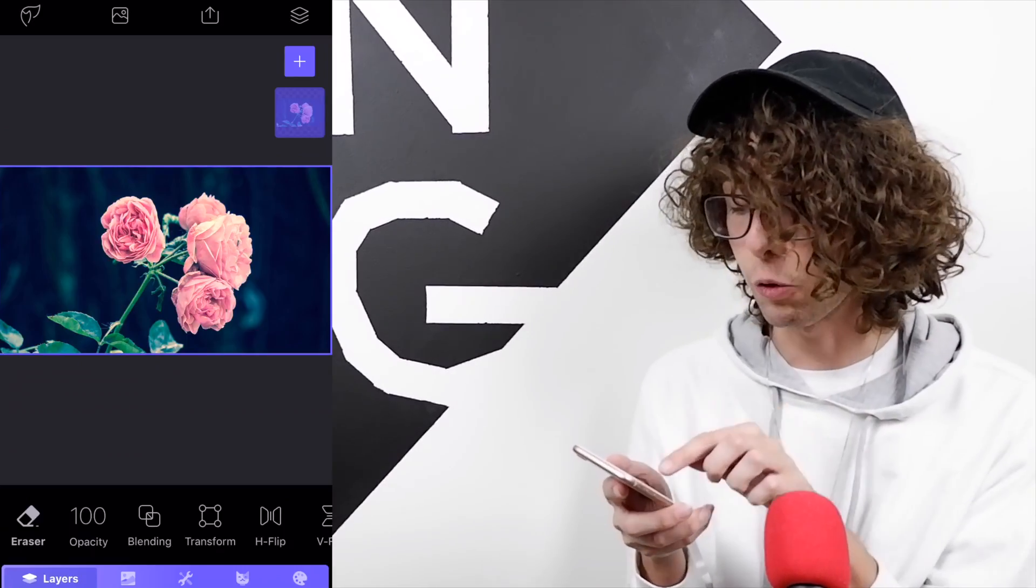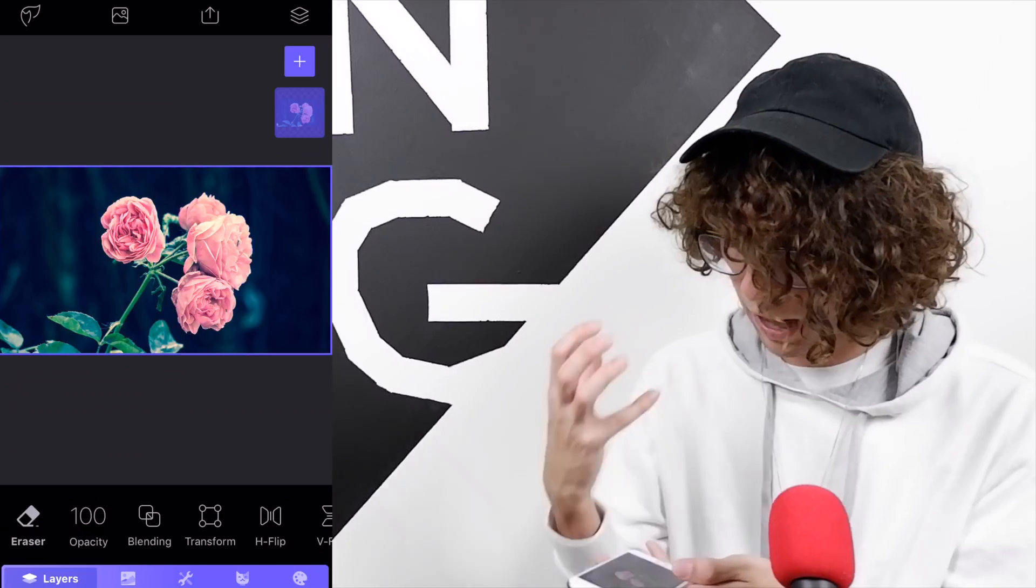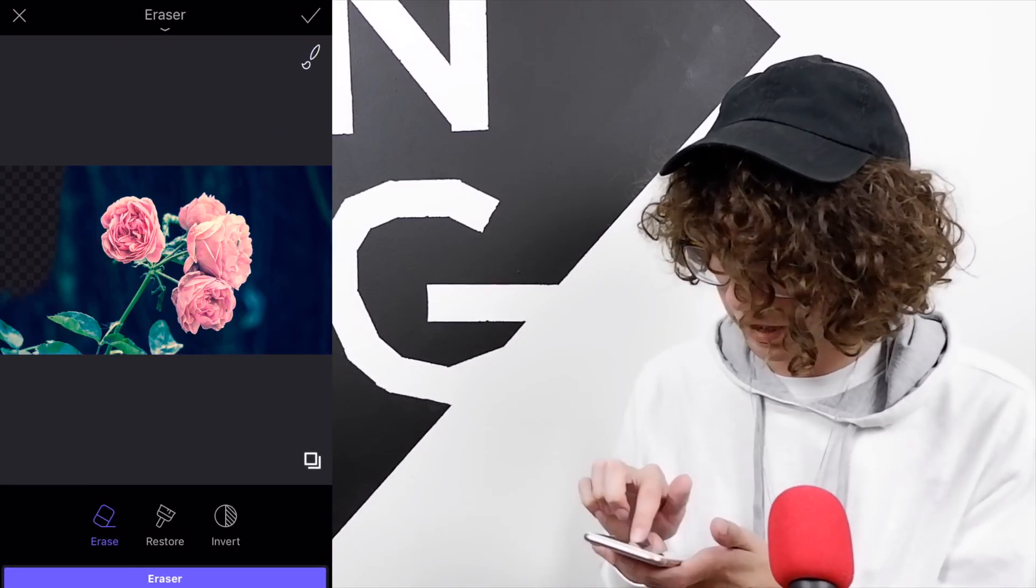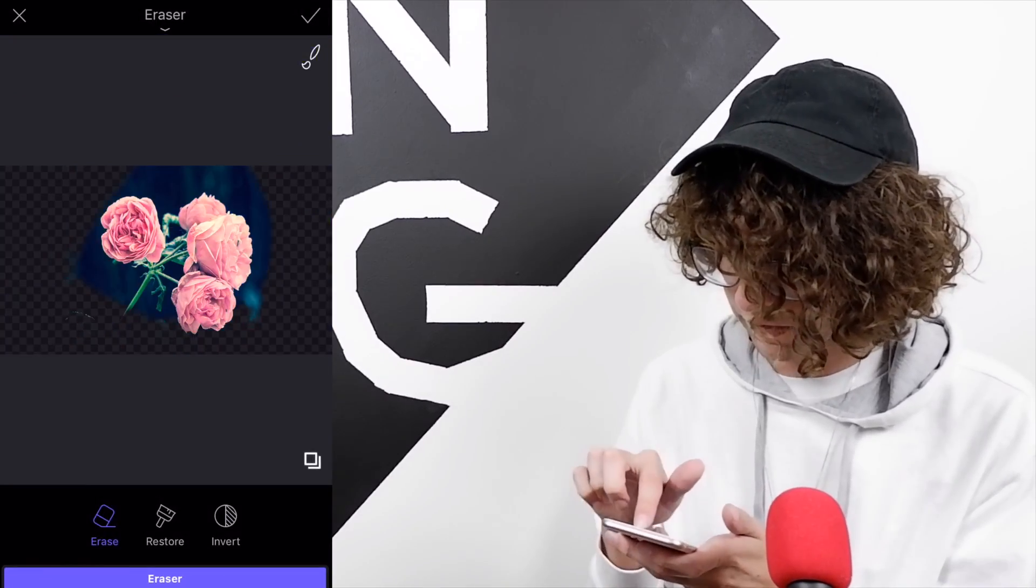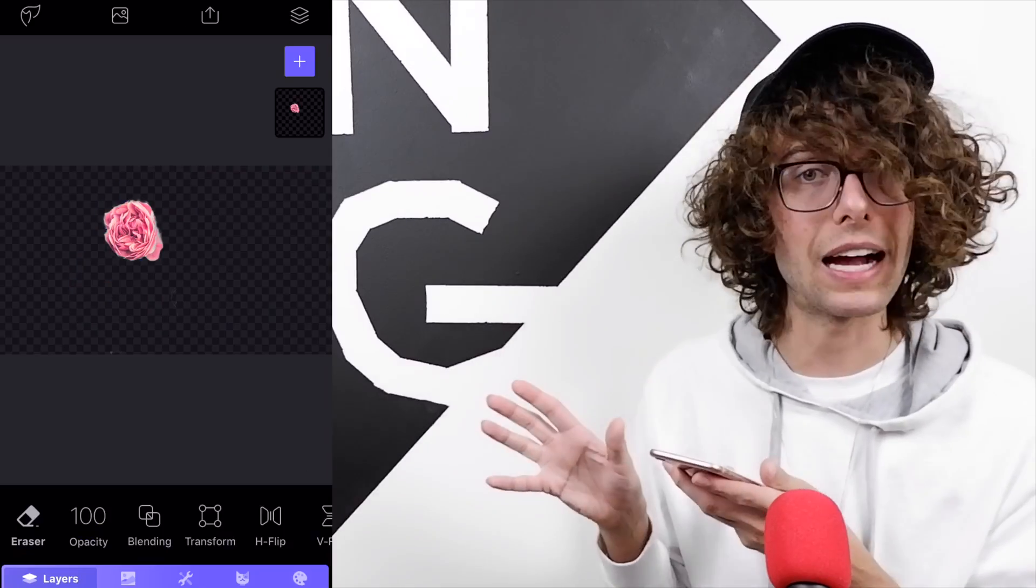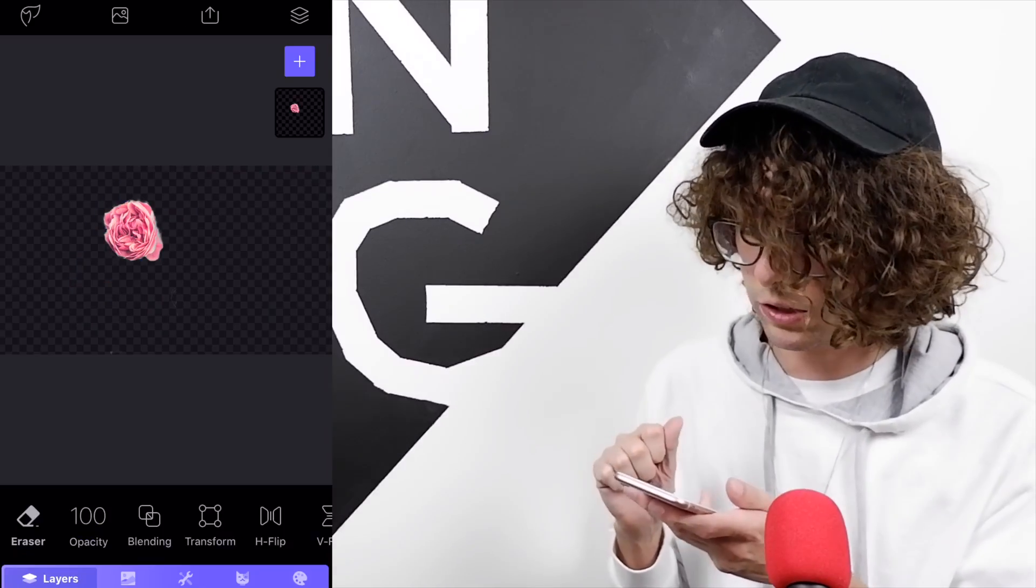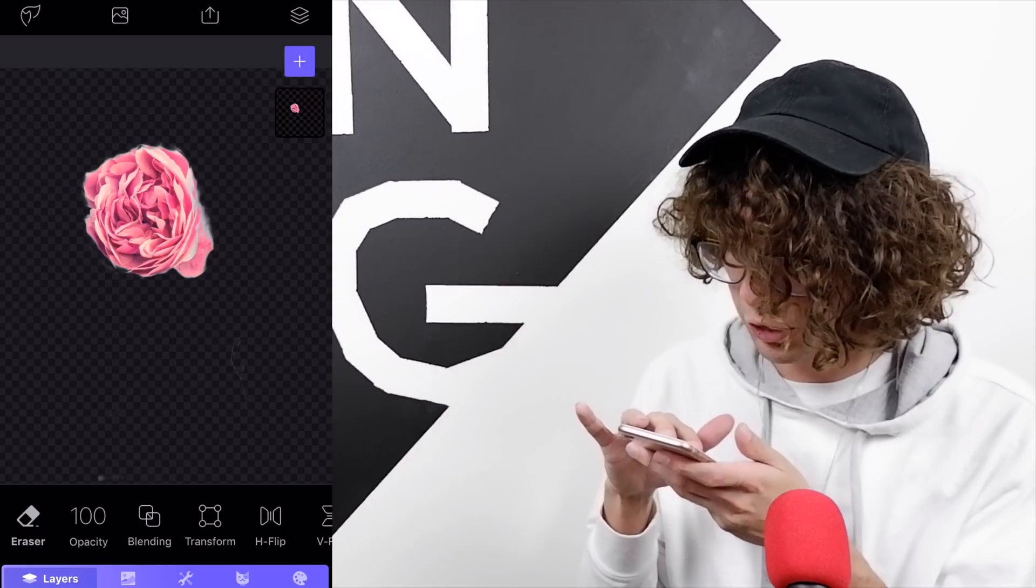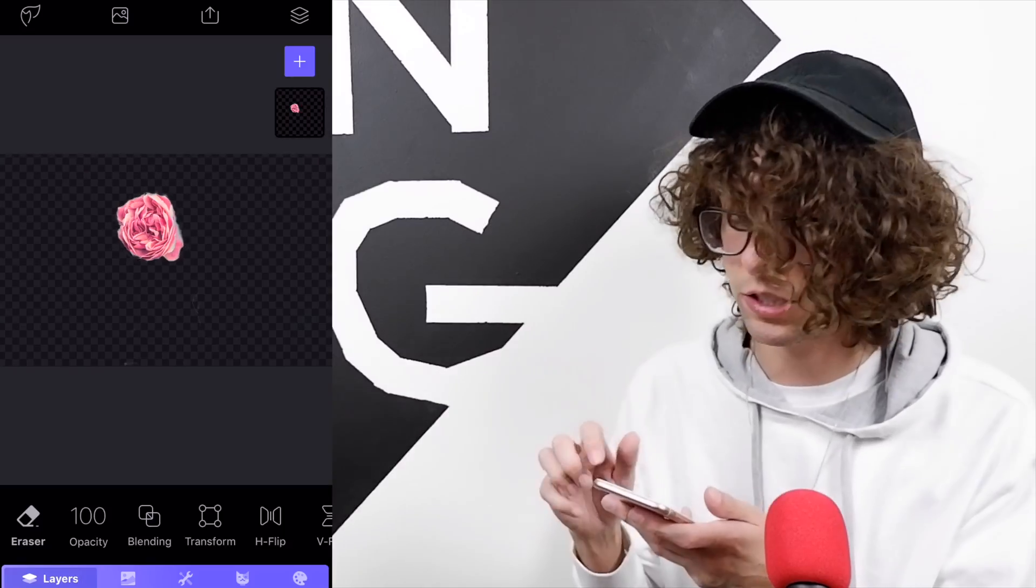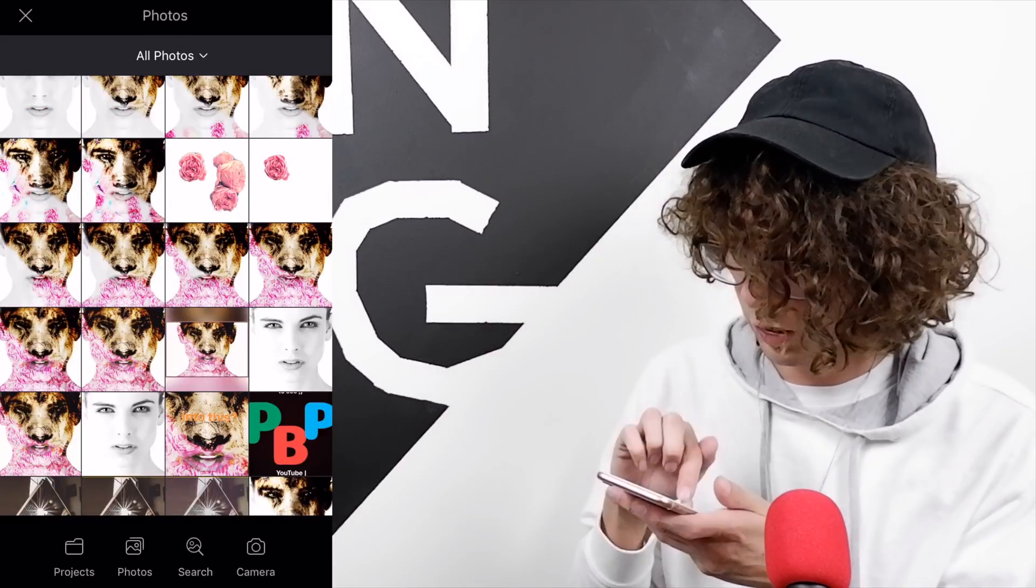This is where we can get creative. For the sake of this video, I'm just going to select the one main flower that I think is really popping out, take our eraser, and get rid of everything else so it looks like you have that flower isolated.